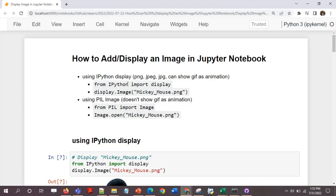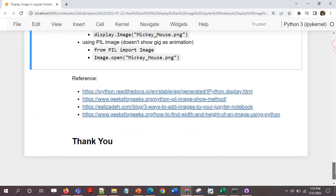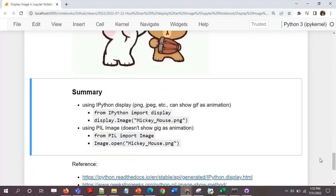So the summary would be: First is the ipython display. I prefer it if you want to display GIF as well. But otherwise it's fine. From ipython import display, display.image filename.